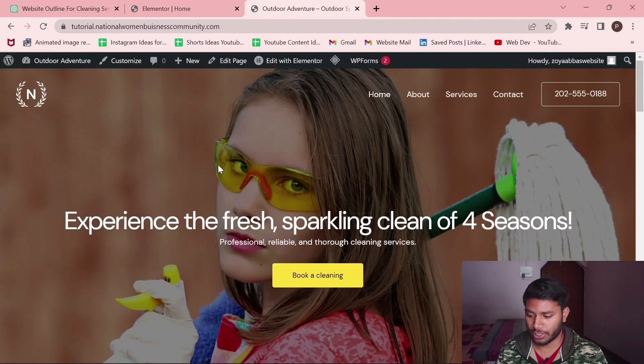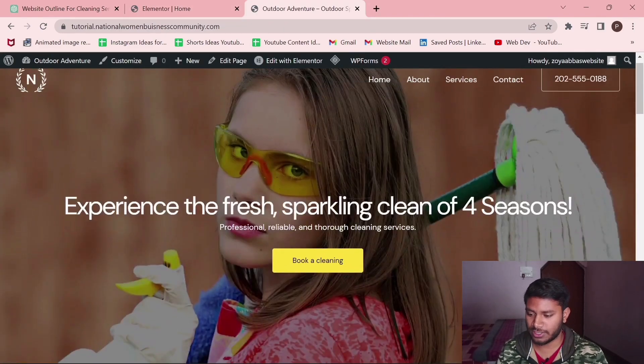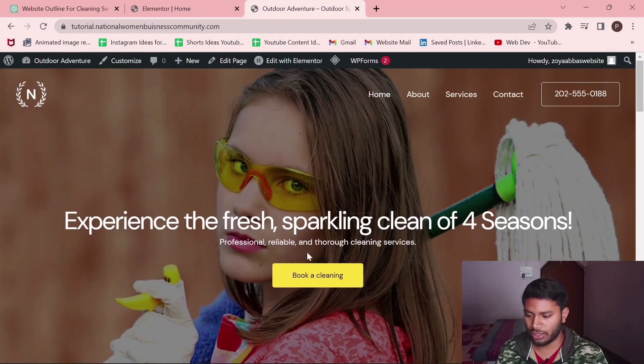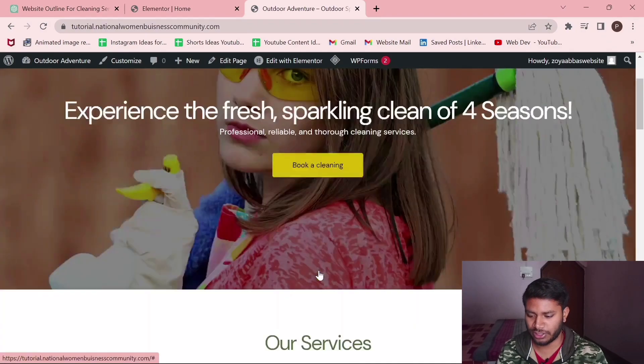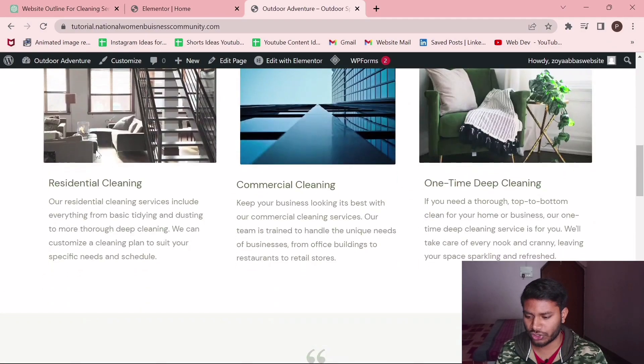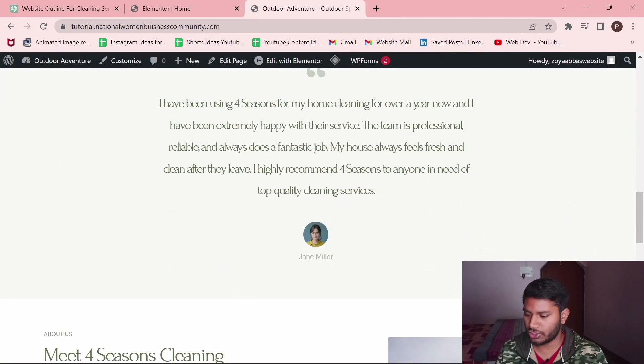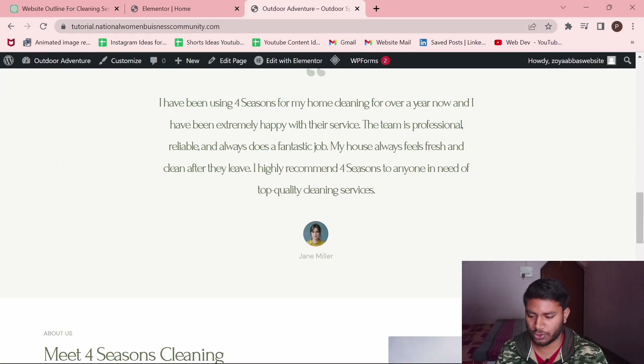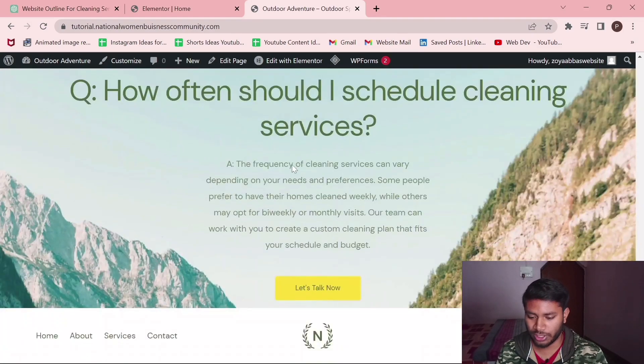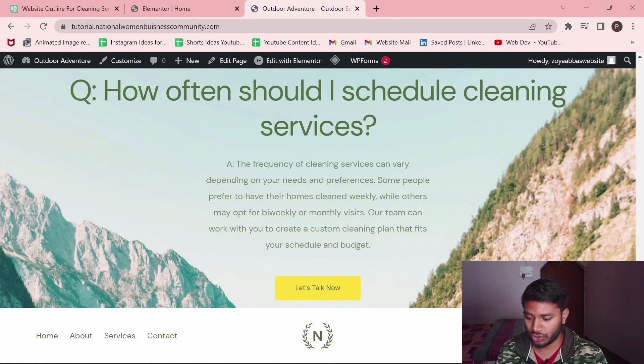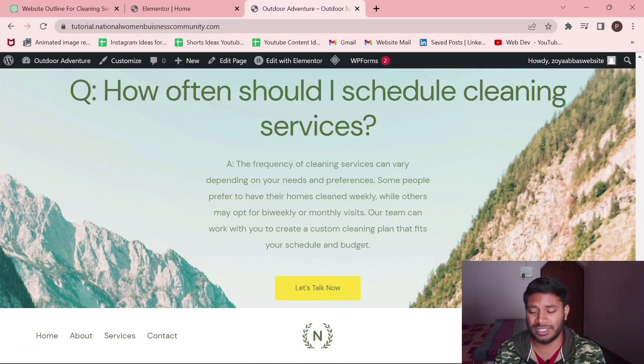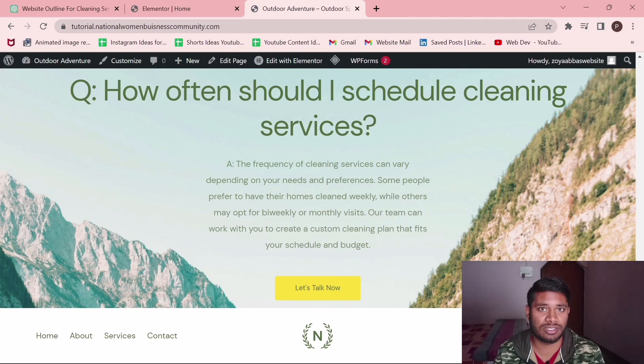Let's see how the website is looking. As you can see, this is the hero section with the title, tagline and call to action. Services section where there are images, a short description. There is one testimonial section here, about section here and the FAQ section here. This is a basic cleaning service business website from which you can get an idea how we can use ChatGPT to create a website for your cleaning service business or any kind of business service.